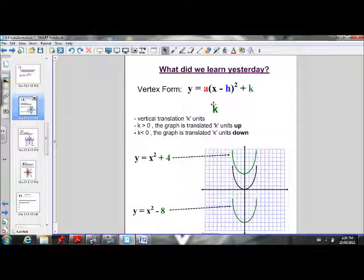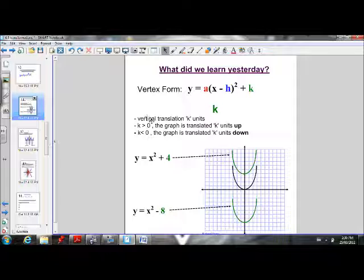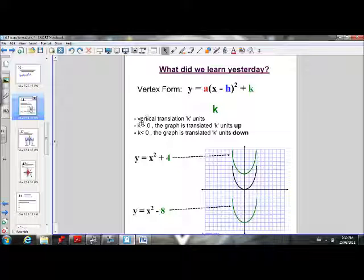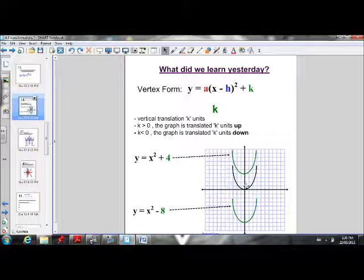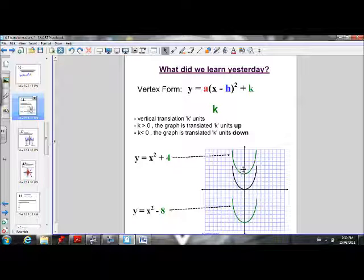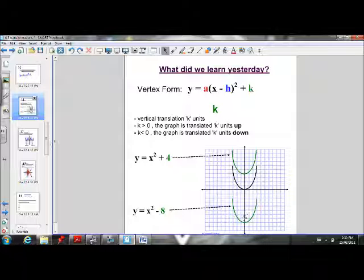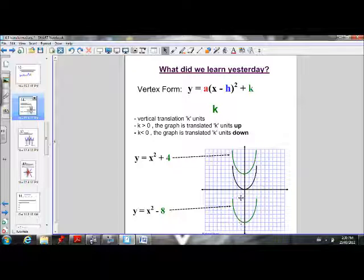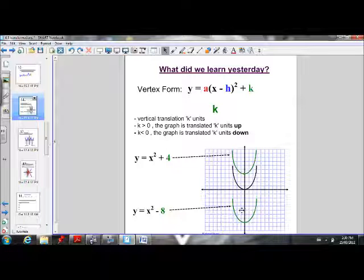We learned that k is responsible for the vertical translation. If k is greater than 0, the parabola moves up. If k is less than 0, the parabola moves down — it moves up or down on the y-axis. So greater than 0 moves up, less than 0 moves down.